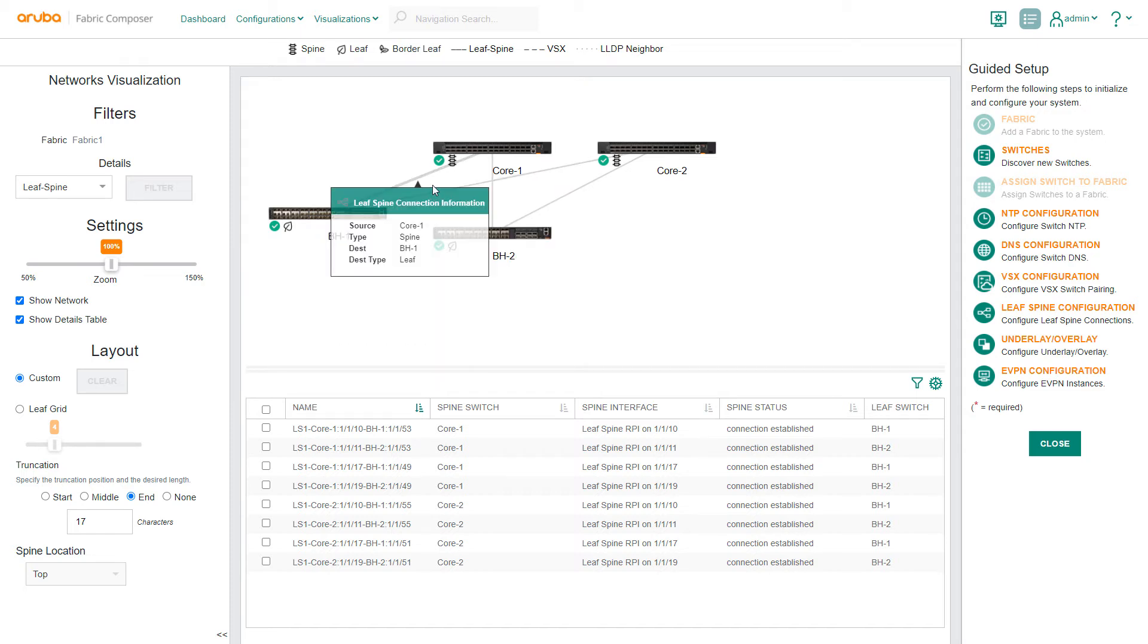We want to add an additional VSX switch pair. We will use the switches and assign switch-to-fabric workflows to establish these new switches into the fabric.